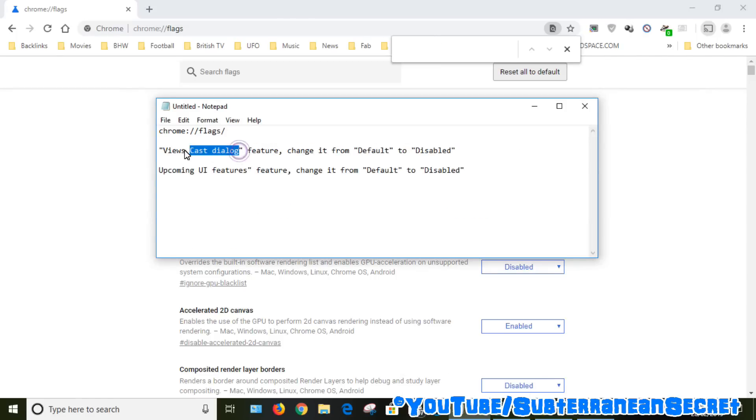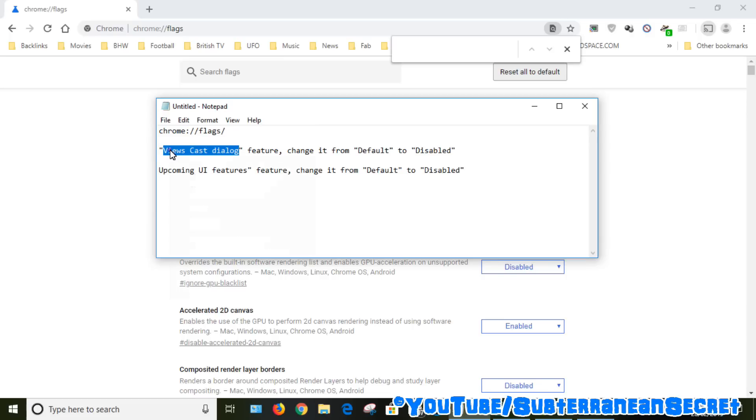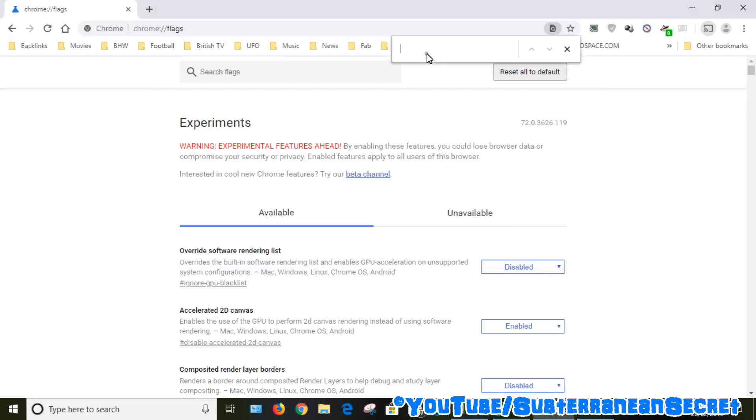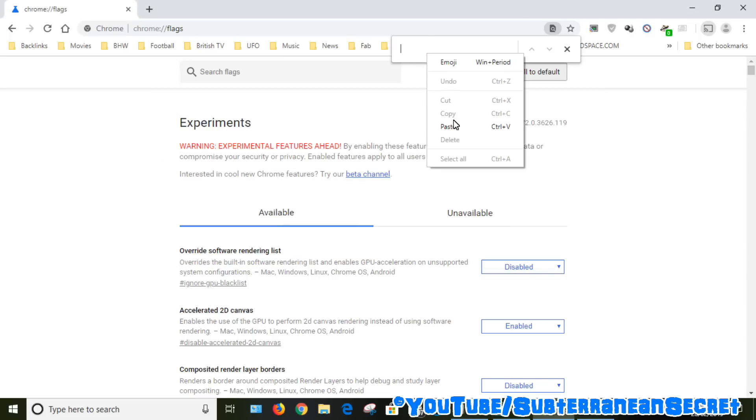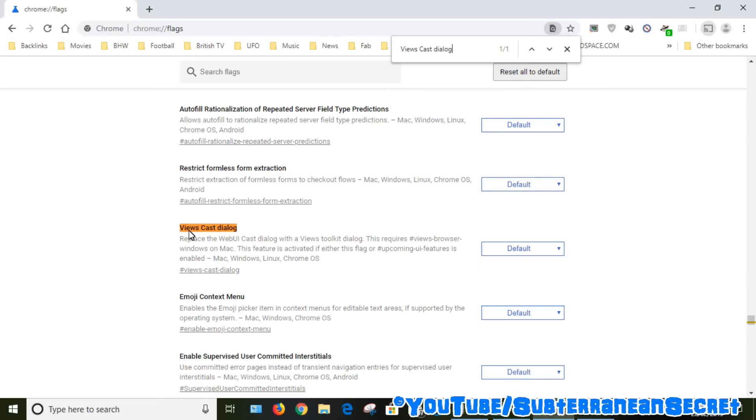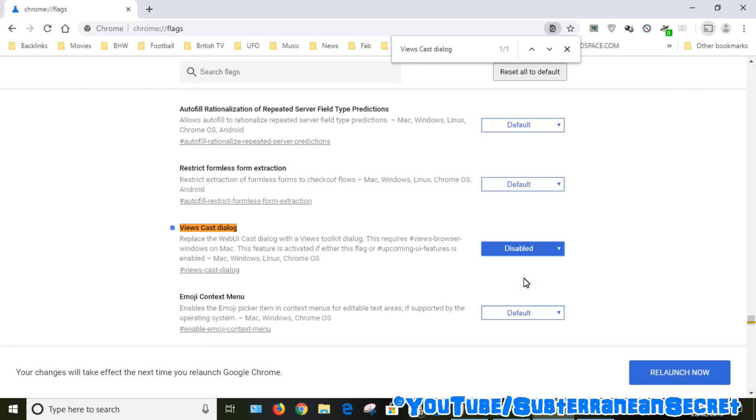Copy this—again, I'll put this in the description—and paste this into the box, and we can see we find it here. So what we need to do is change this from default to disabled.